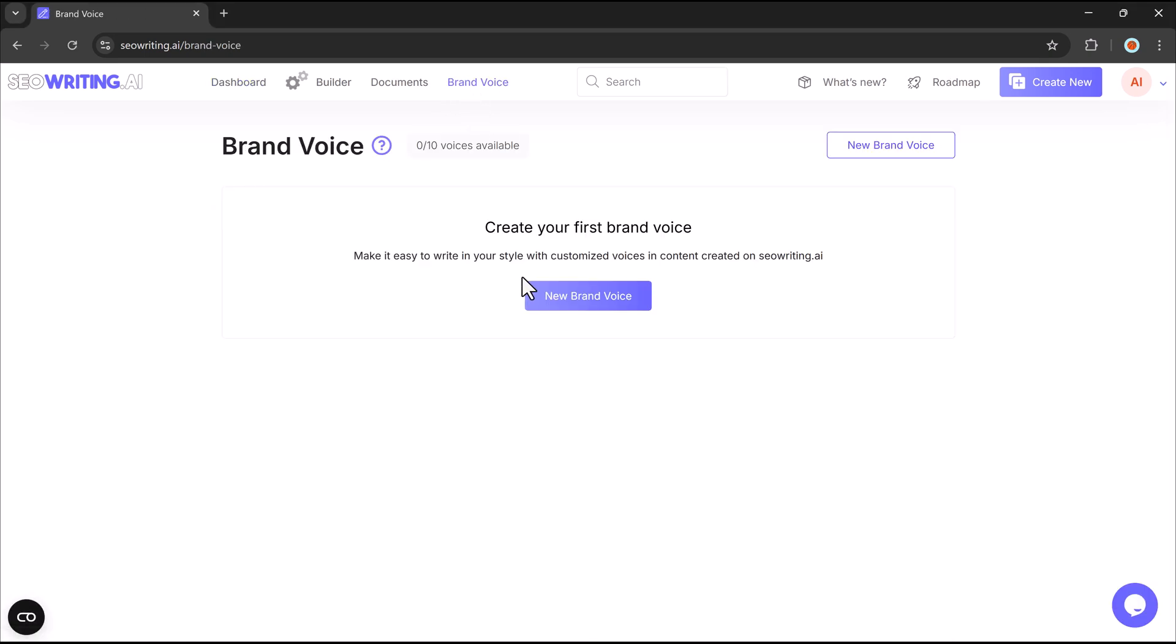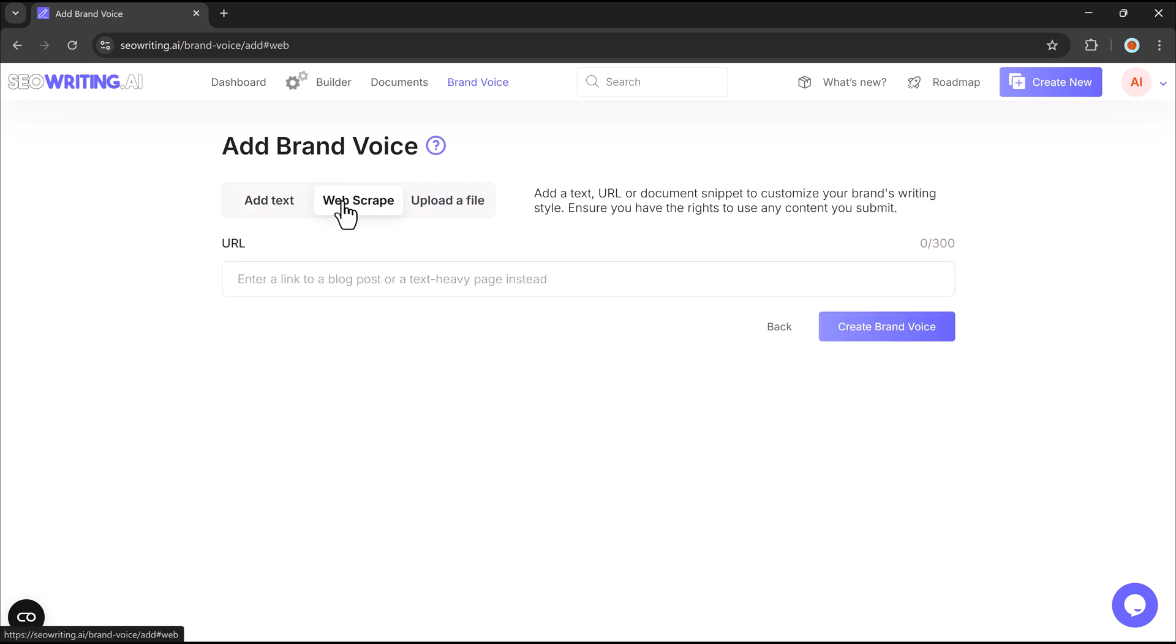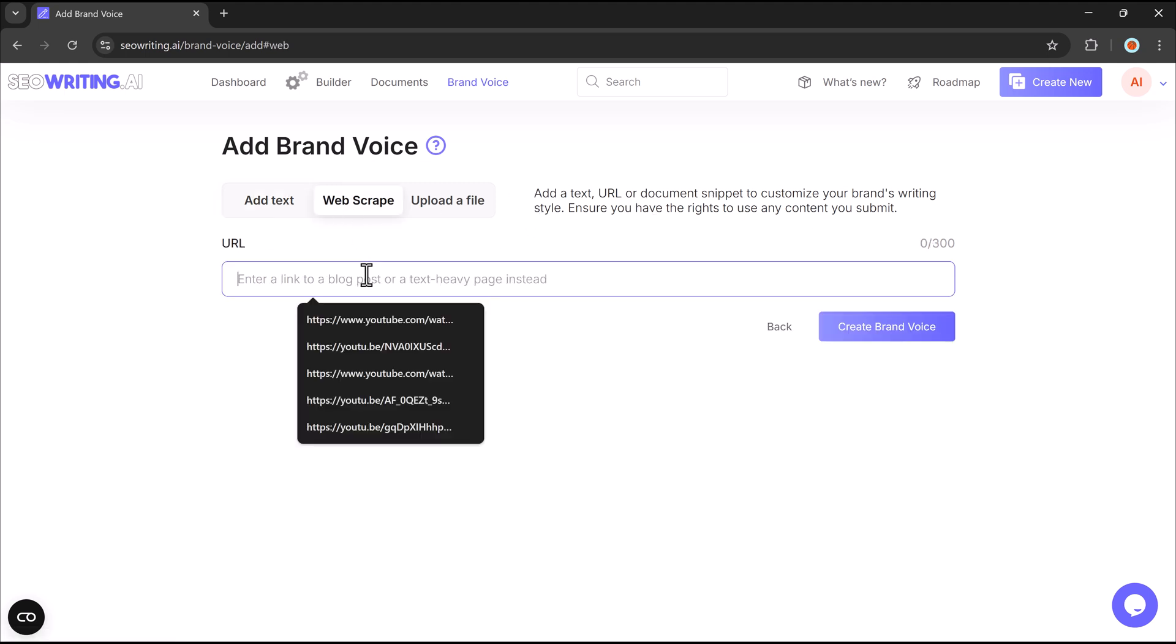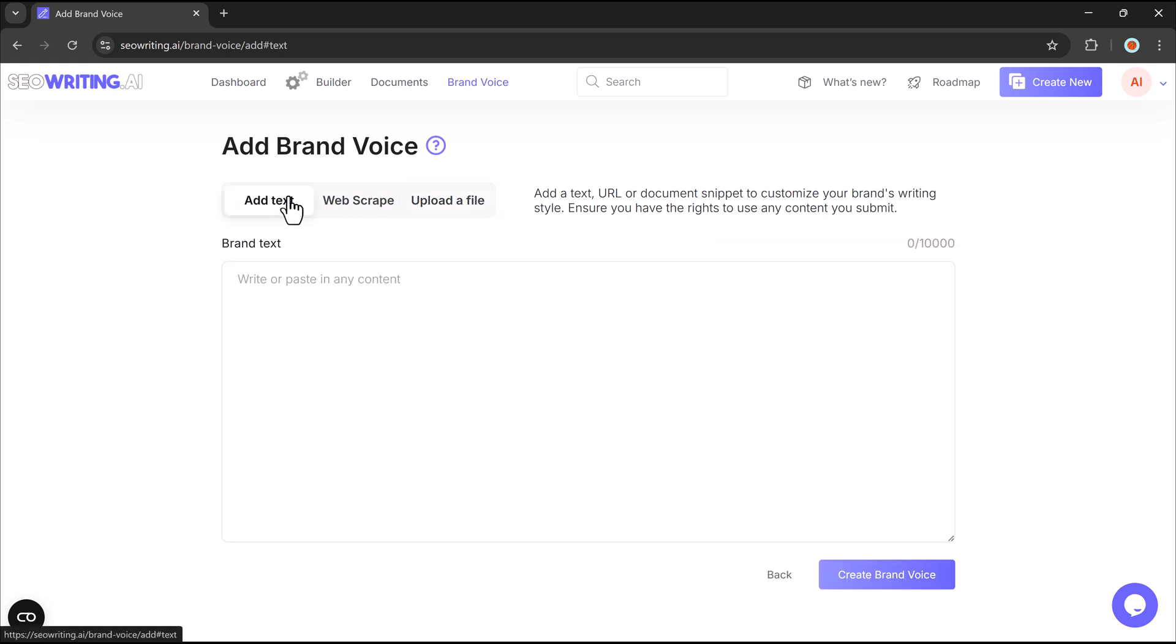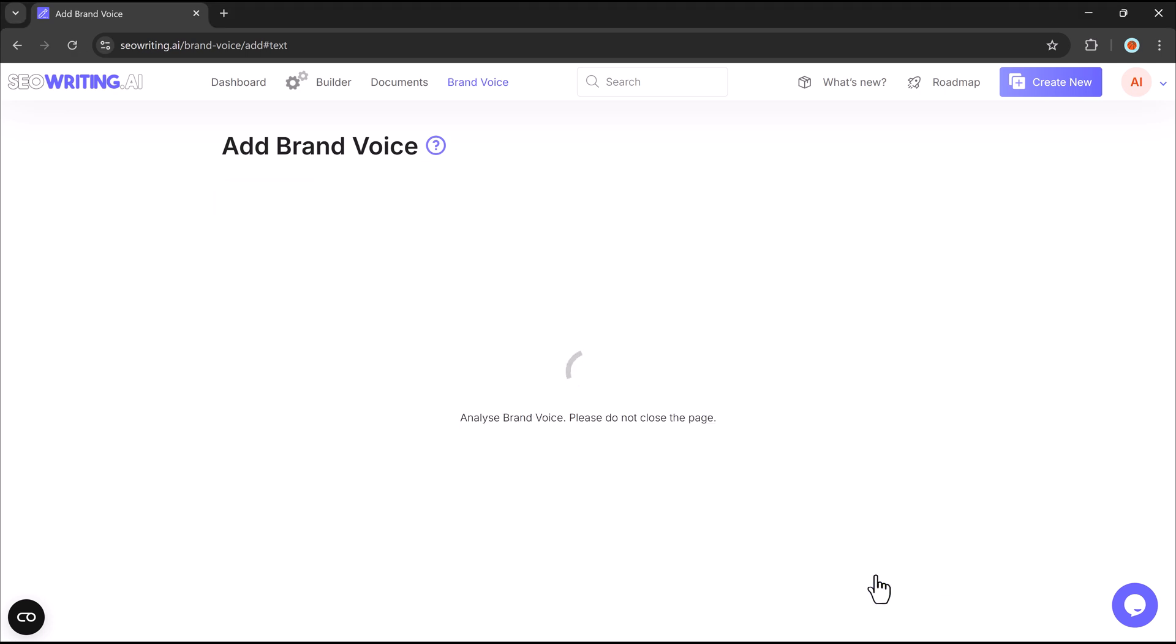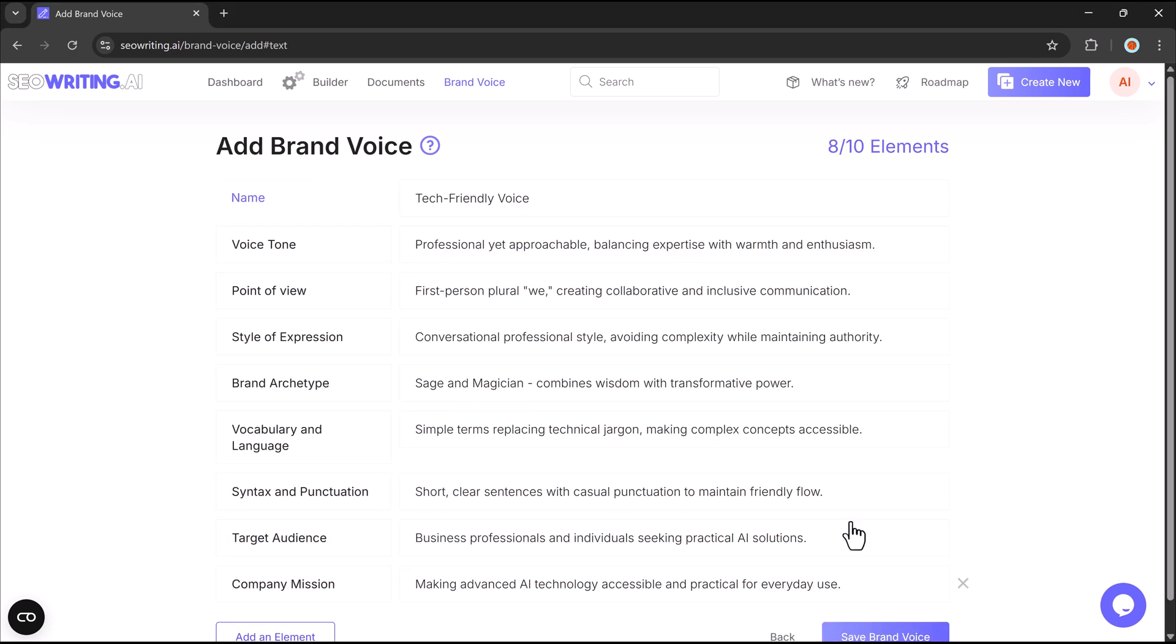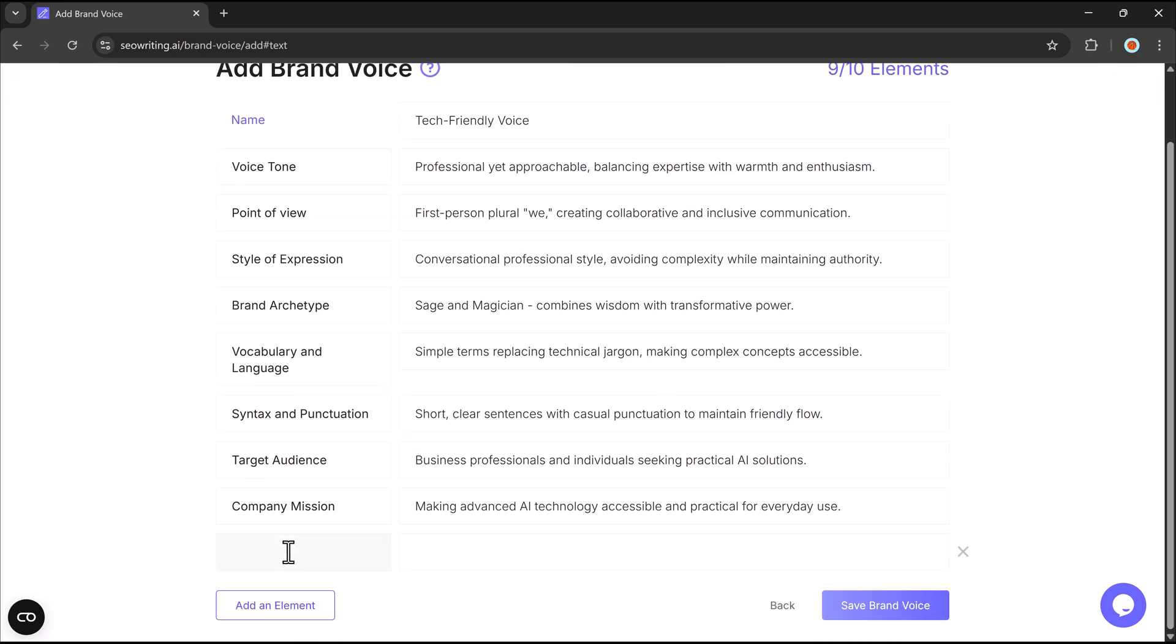With Brand Voice, you can create a custom writing style for your content. Simply provide a sample of your brand's tone by uploading text, adding a file, or linking a web page. SEO Writing AI will analyze the sample and generate a Brand Voice profile based on your tone, style, and target audience. You can edit the text and add and delete the elements.